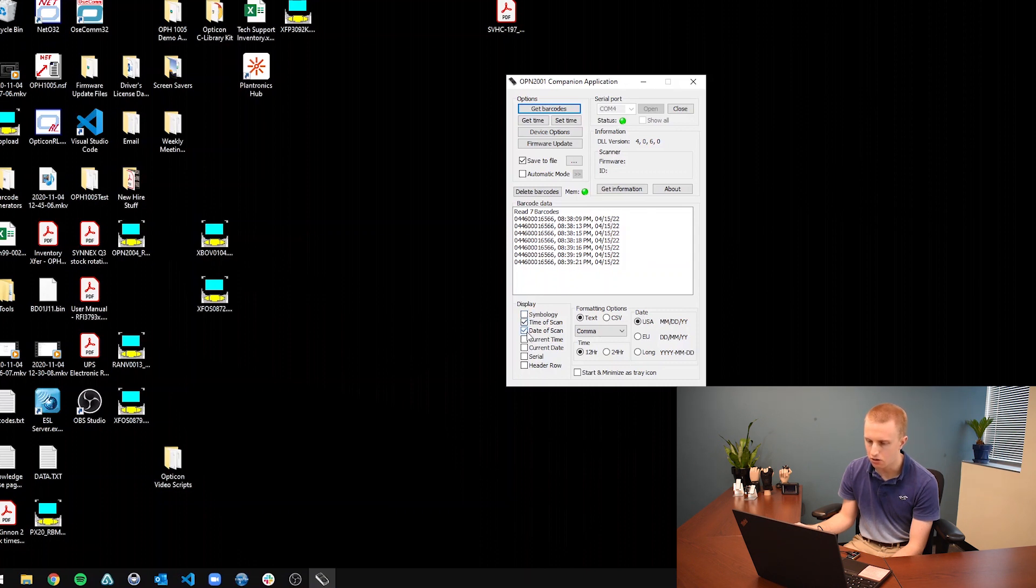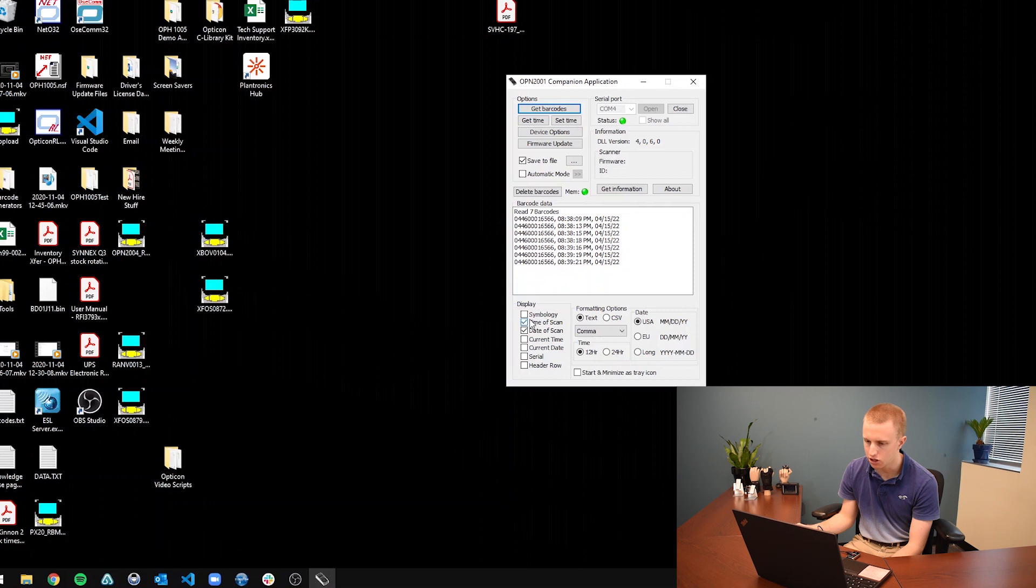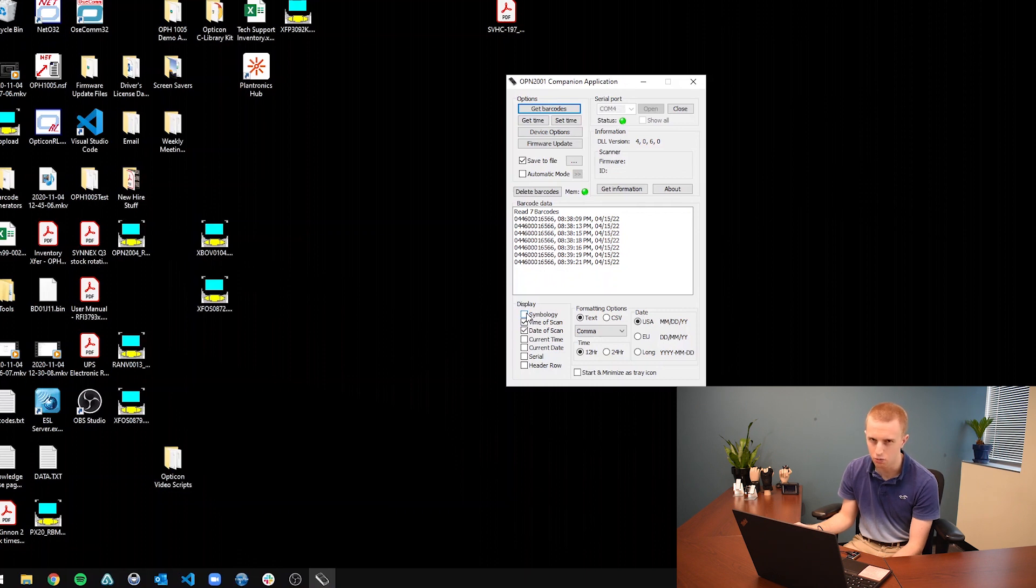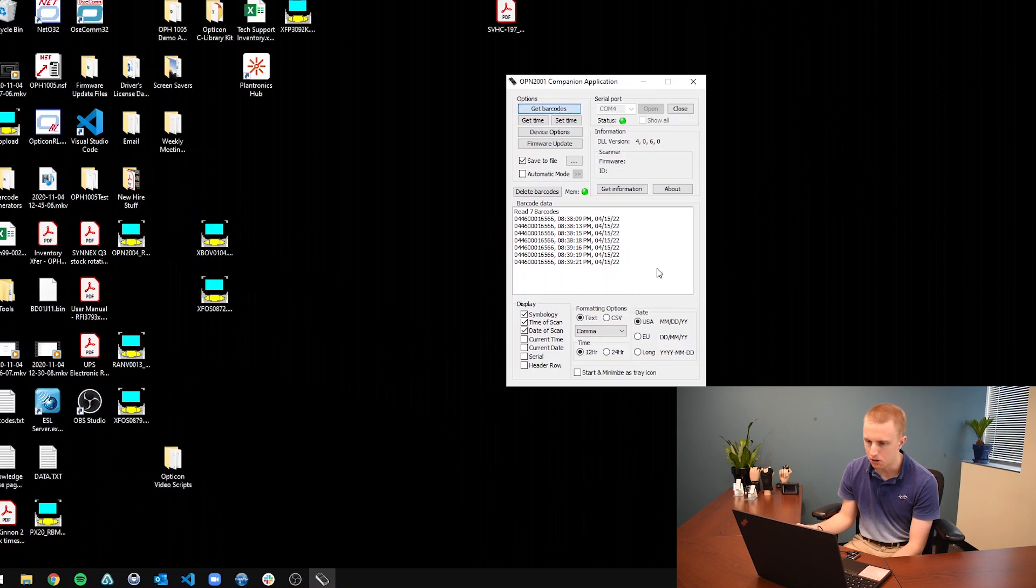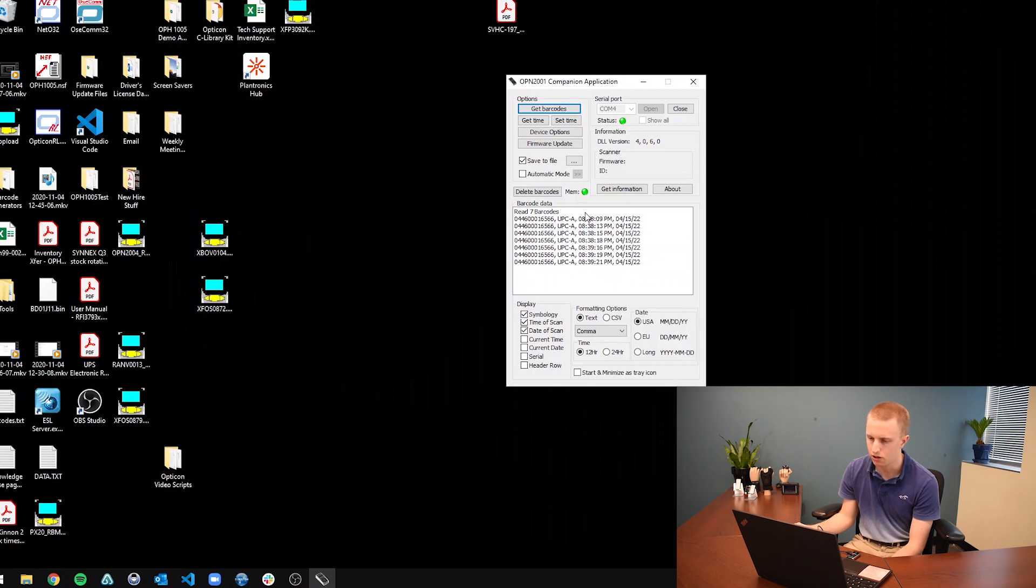So you can also edit what shows up in that little barcode data section by, let's say I want to show what symbology the barcode was. So what type of barcode was it, Code 39, Code 128, et cetera. So if we click that and then click get barcodes again, it should show up with the symbology there as well.